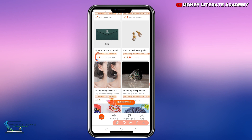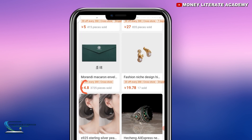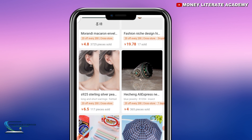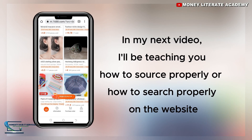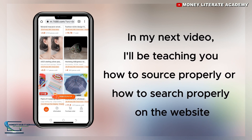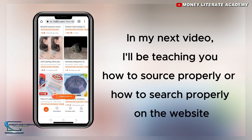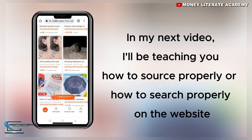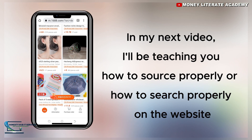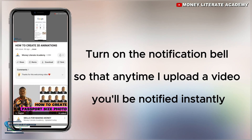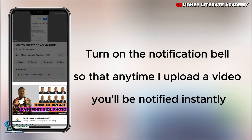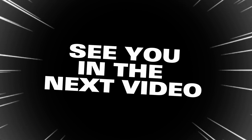You can see the prices are very cheap. We have 4.8 yuan for one item, and this ring is 4 yuan — very affordable. In my next video, I'll be teaching you how to source and search properly on the website for any product you want to buy. So if you don't subscribe, you're going to miss out. Just subscribe and turn on the notification bell so that anytime I upload a video you'll be notified instantly. See you next time.